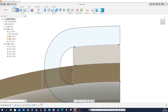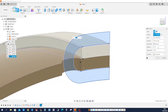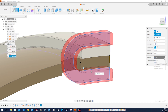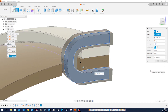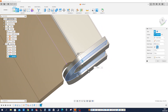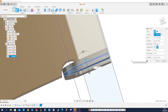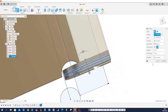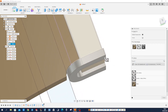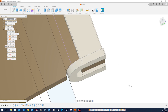Make an extrusion of that profile, symmetric, with a distance of 0.08. Make that a new body. The overall length is 0.08. Give that a white appearance.